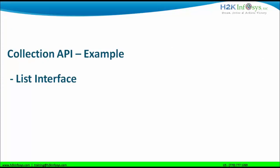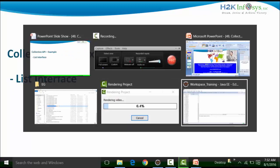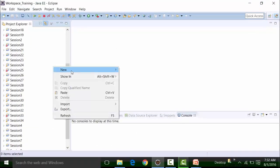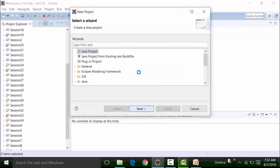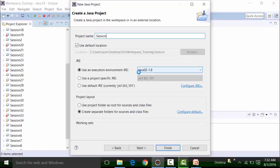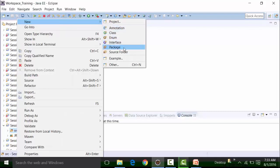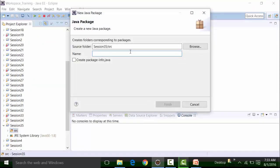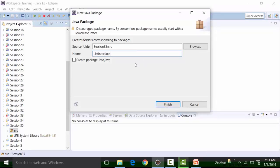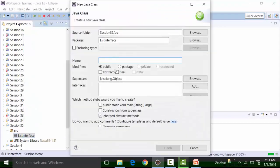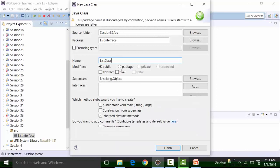We already have Eclipse opened. I will create a new project called Session 35. Click on next, then click on finish and say no to the perspective change or theme change. In this project, I will create a new package called the List Interface. In this package, I am going to create a class called the List class — this is a representation of the topic I am covering.